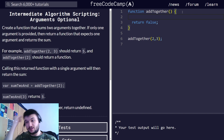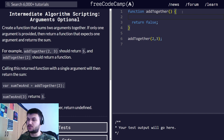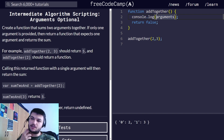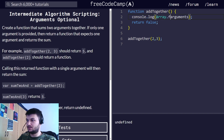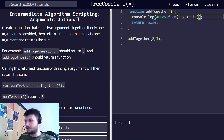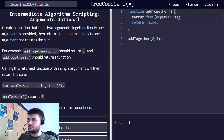To check the number of arguments we're going to use the arguments object. It gives us an object with the arguments. It's easier to work with if we convert it into an array using Array.from(). Now I'm going to store this into a variable called args for arguments.